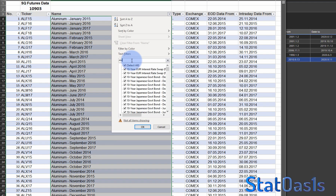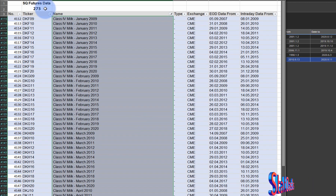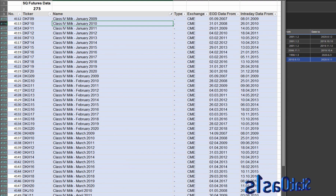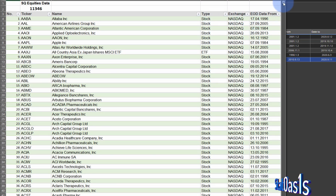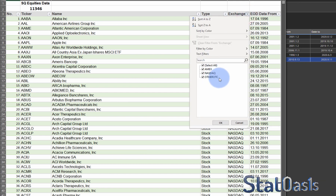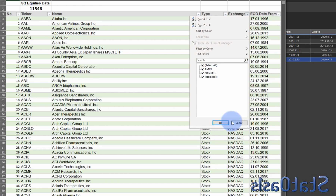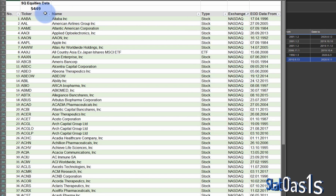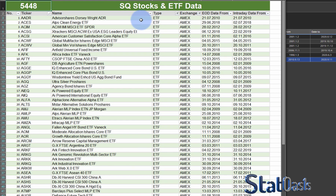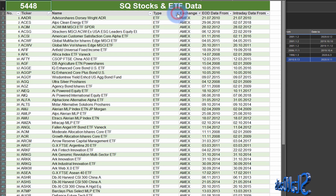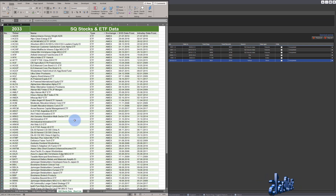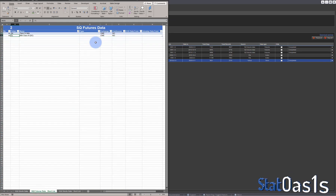For stocks, we have NASDAQ and AMEX, among others. OTC — over the counter — stocks are usually very thinly traded and I would stay away from those, focusing on AMEX and NASDAQ, which gives roughly 5,449 stocks. You can also filter by type — for example, filtering to ETFs only gives you 2,033 symbols.